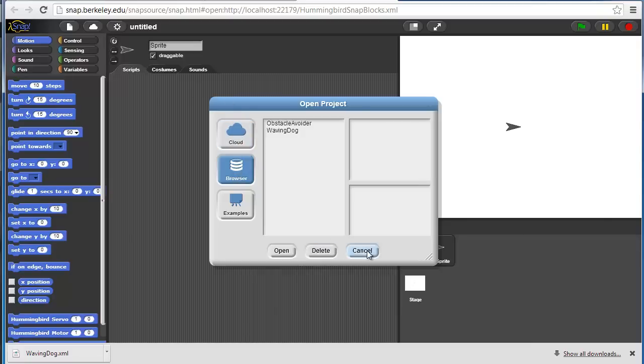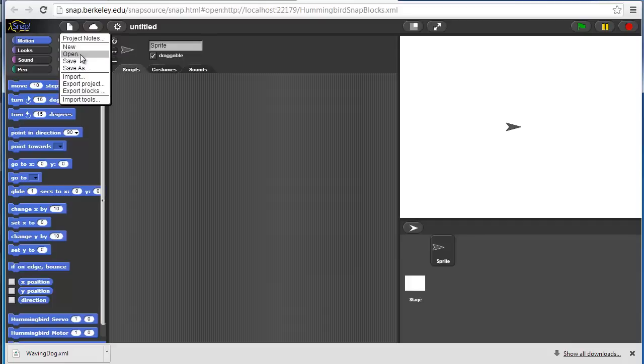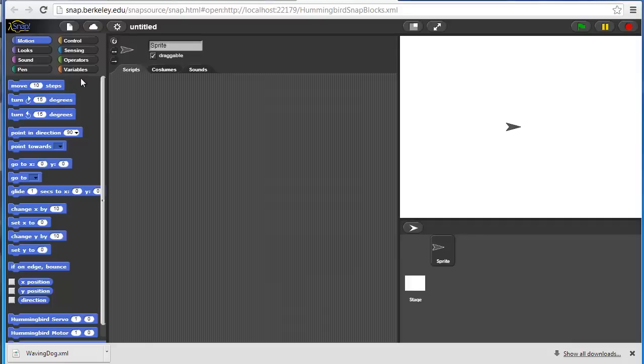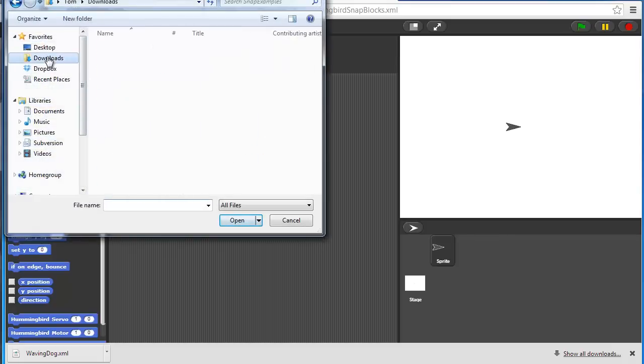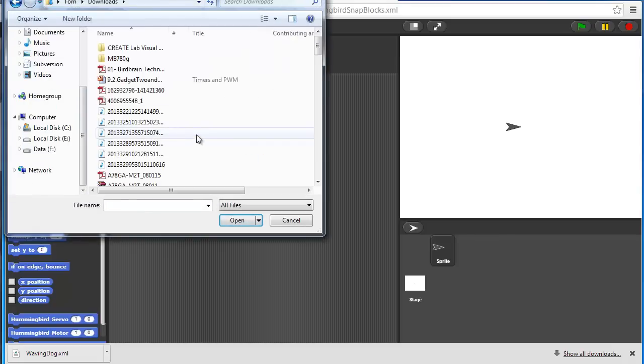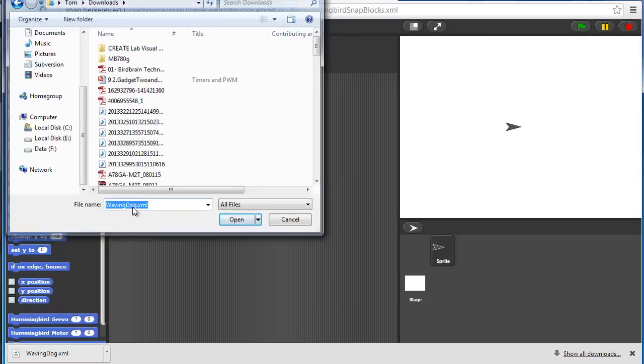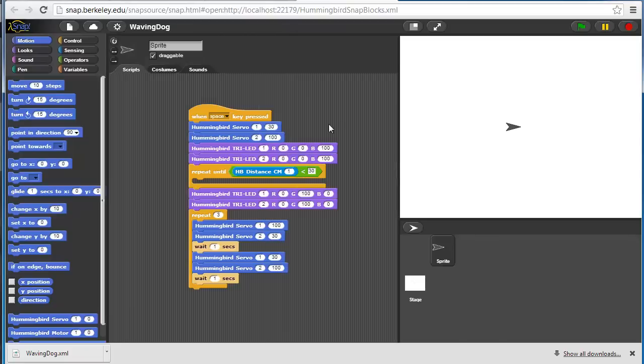If you want to open an XML generated project, you will have to click on import. And then, I think I called it waving dog. And there's my project. That's how to create a small program and how to save and load that program.